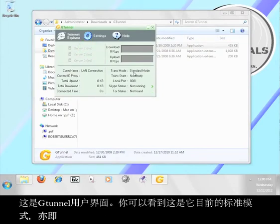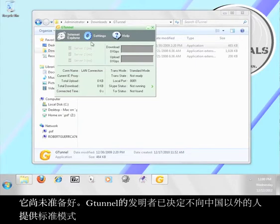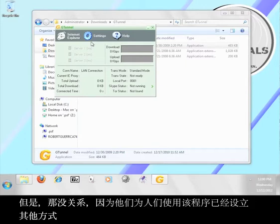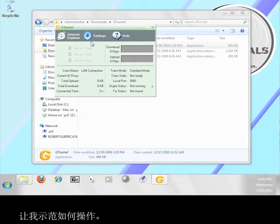This is the G-Tunnel user interface. You can see that it is currently in standard mode and that it says it is not ready. The creators of G-Tunnel have decided not to offer the standard mode for people outside of China, but that's okay because they've built in other ways for people to use the program. Let me show you how that's done.